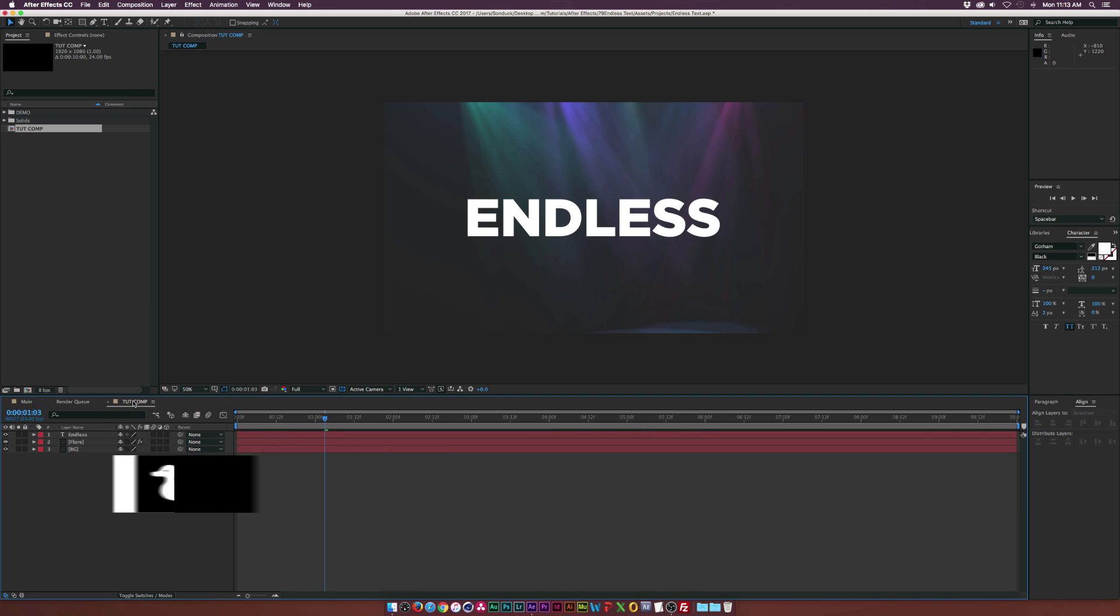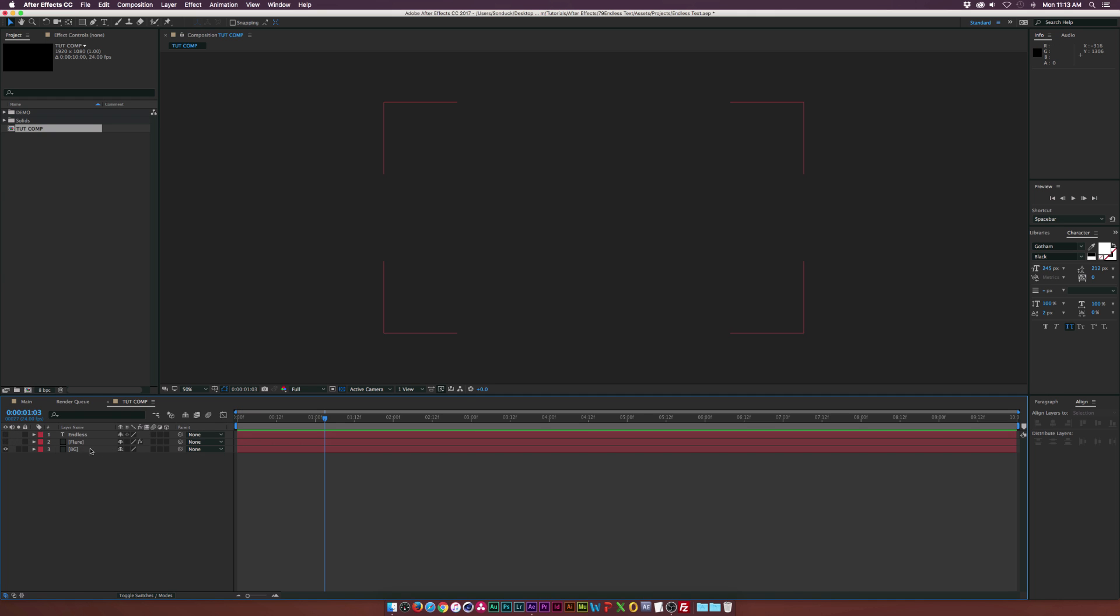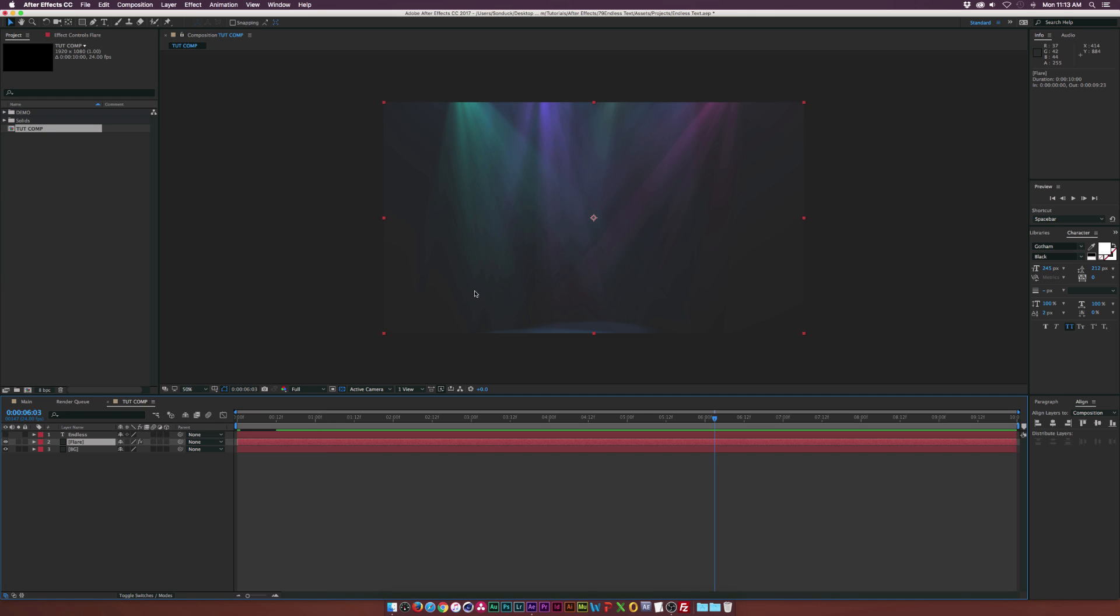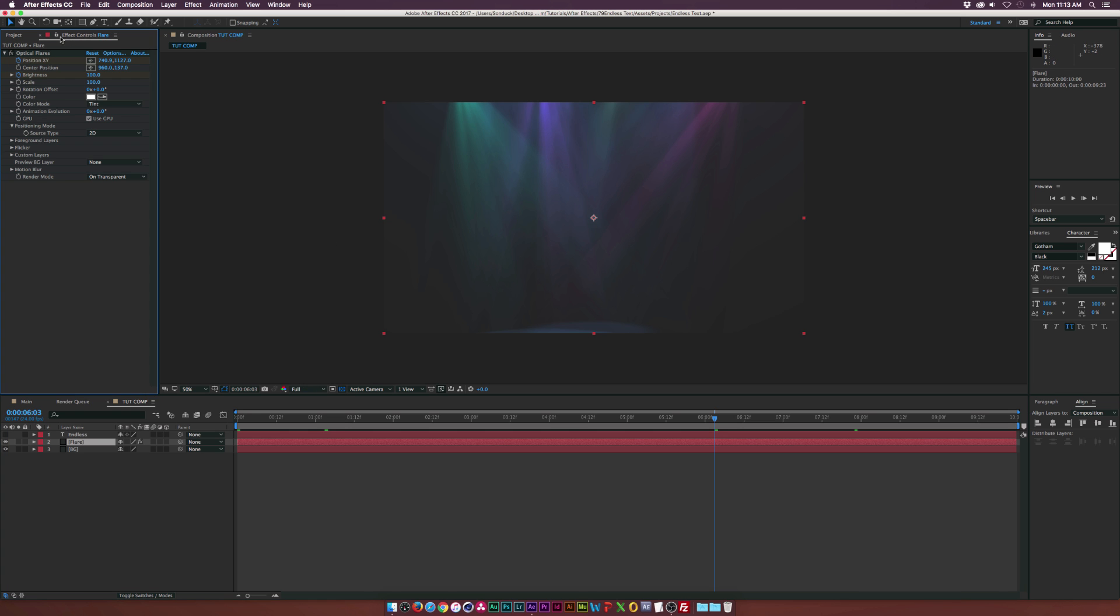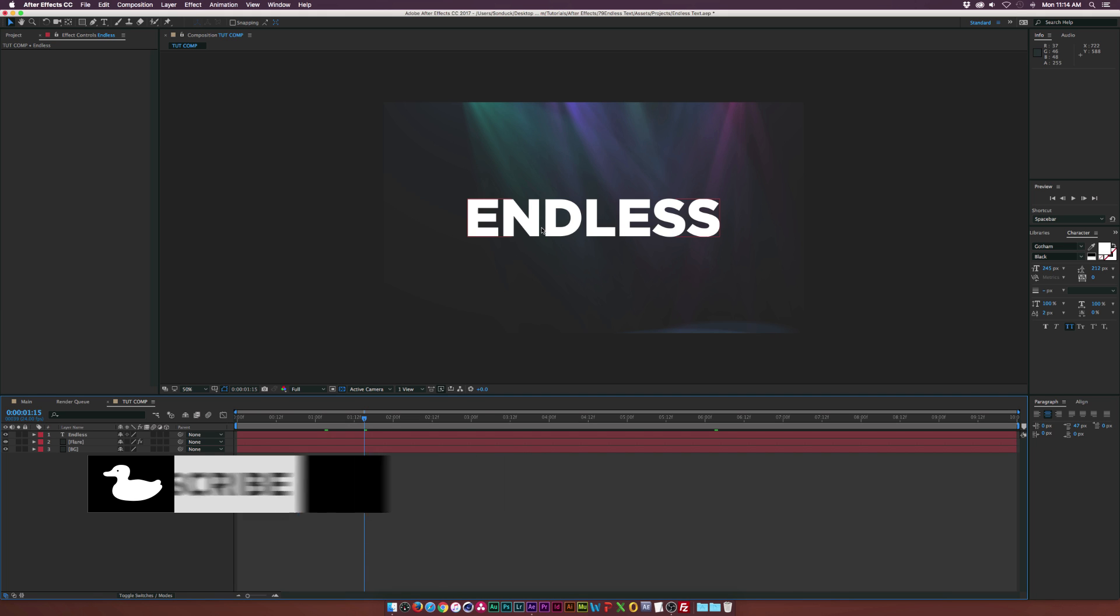So let's jump over to our composition here. I already have three elements in here. I have a background and then I have some optical flares for some depth. I'm not going to show how to use this plugin and you don't need to have it for this tutorial. It's just there for some depth. And then I have my text in here and that's basically the only thing you need to do to get started this video.